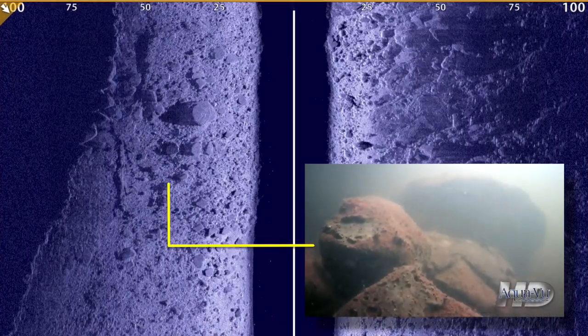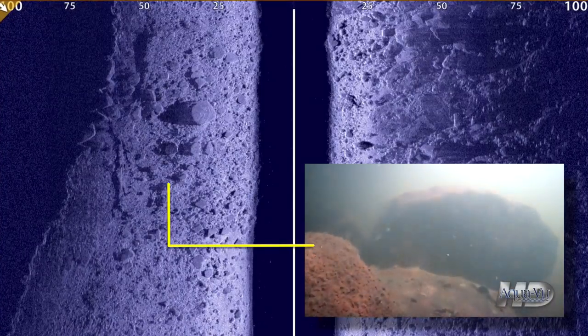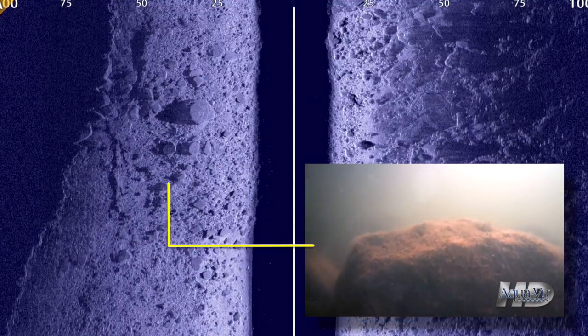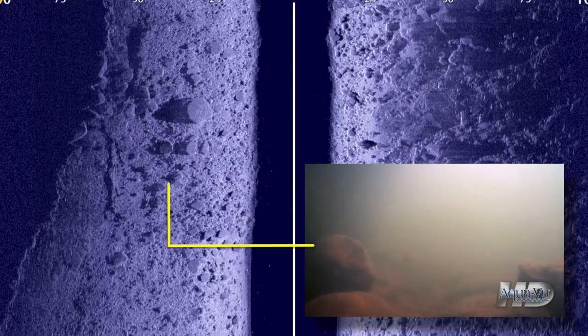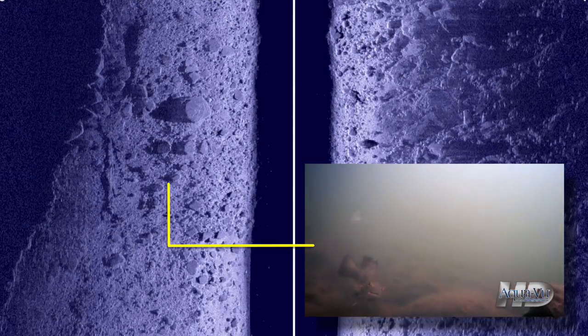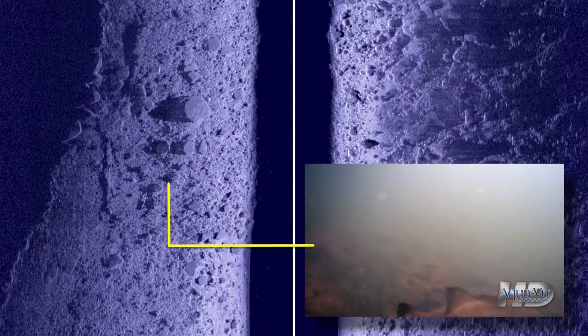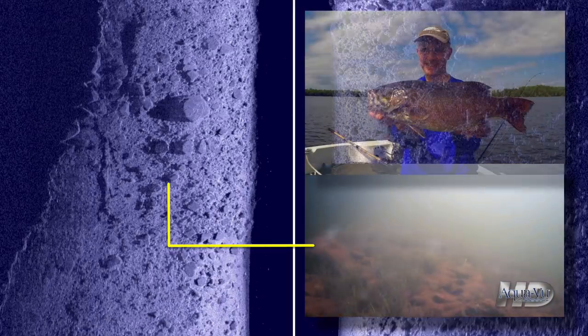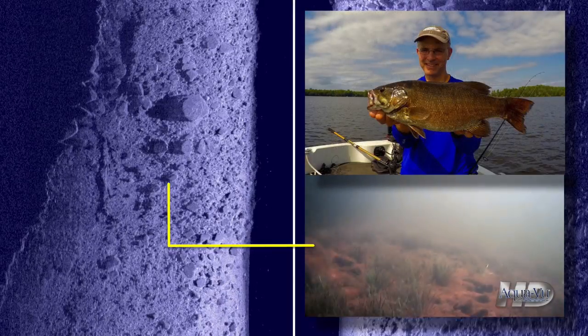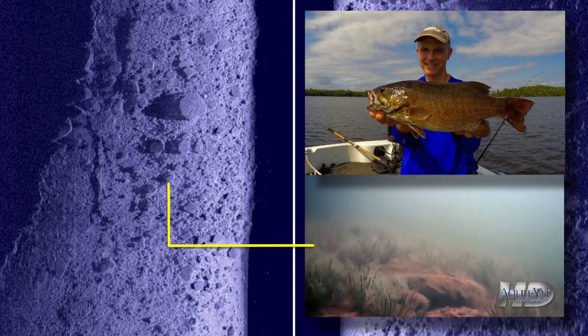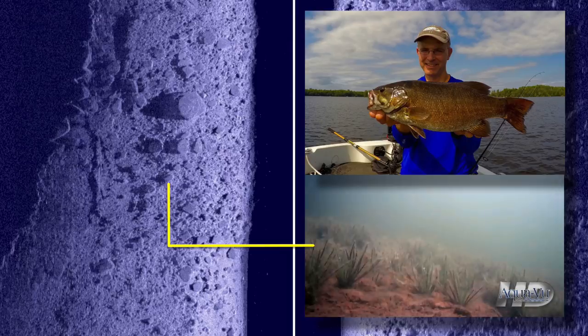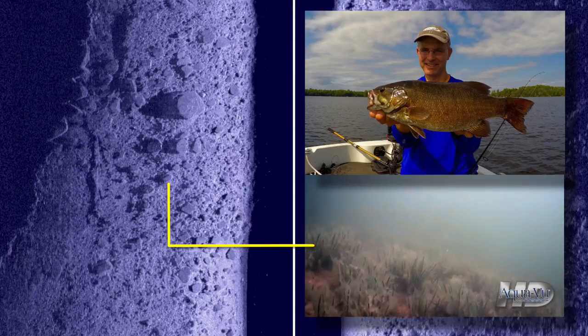Regardless of the sonar technique that you apply on the water, being able to distinguish between hard and soft bottom areas will help you to rapidly eliminate unproductive water and locate hot spots, so you can find and catch more fish.